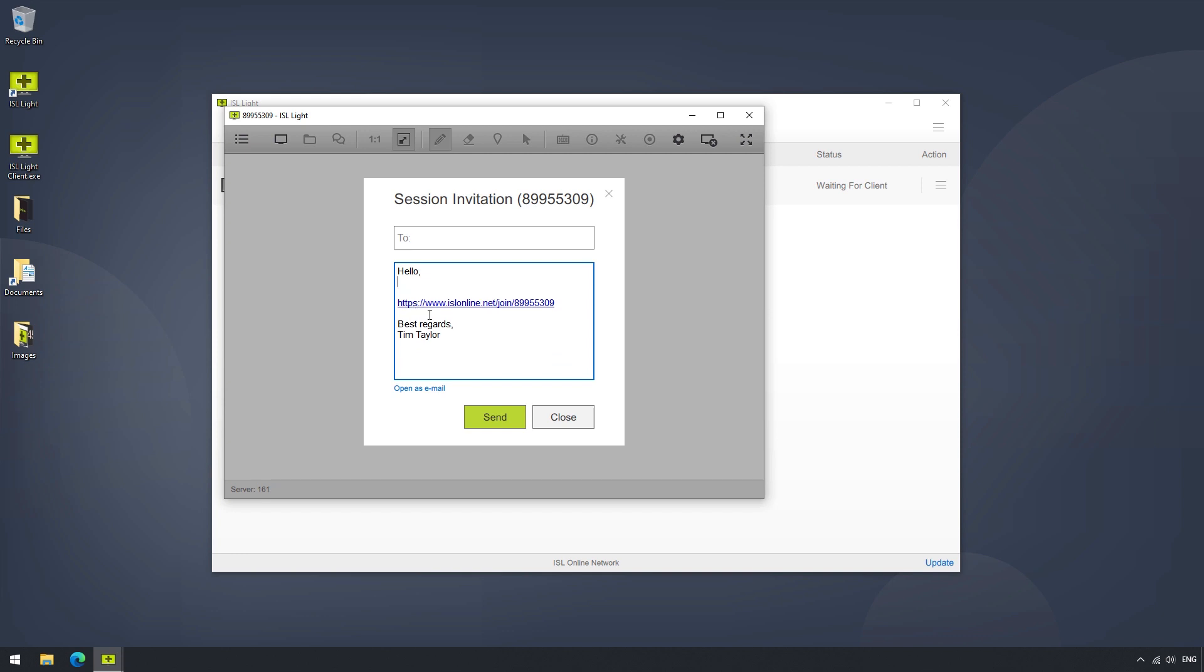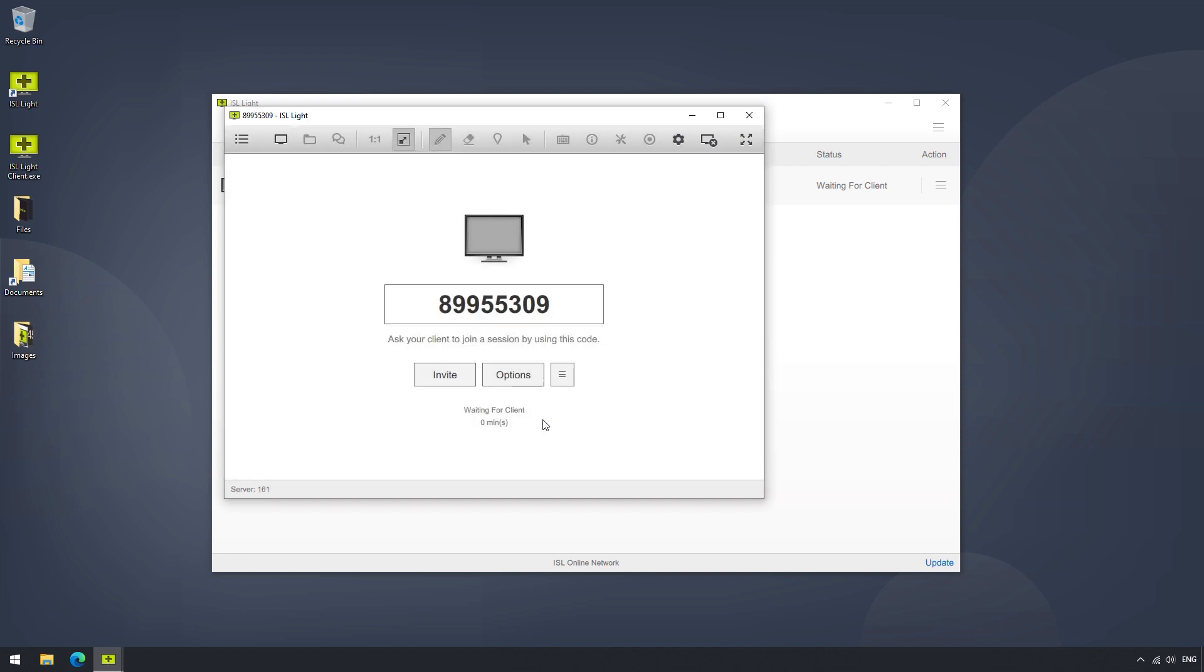Now, if we close the pop-out menu and return to the session, clicking on the code will give us some more options, such as Copy URL, Copy Session Code, or Open as Email.